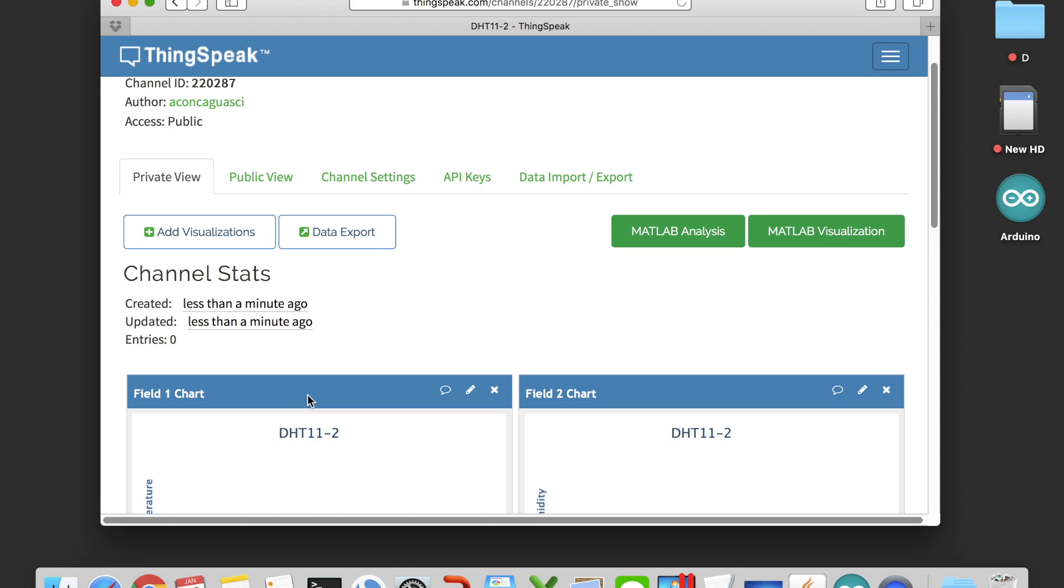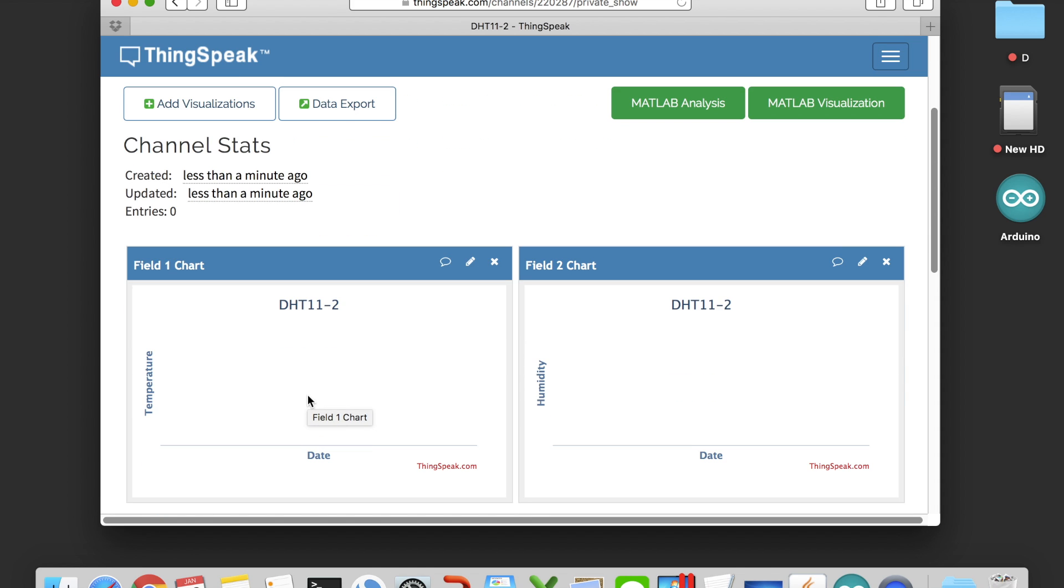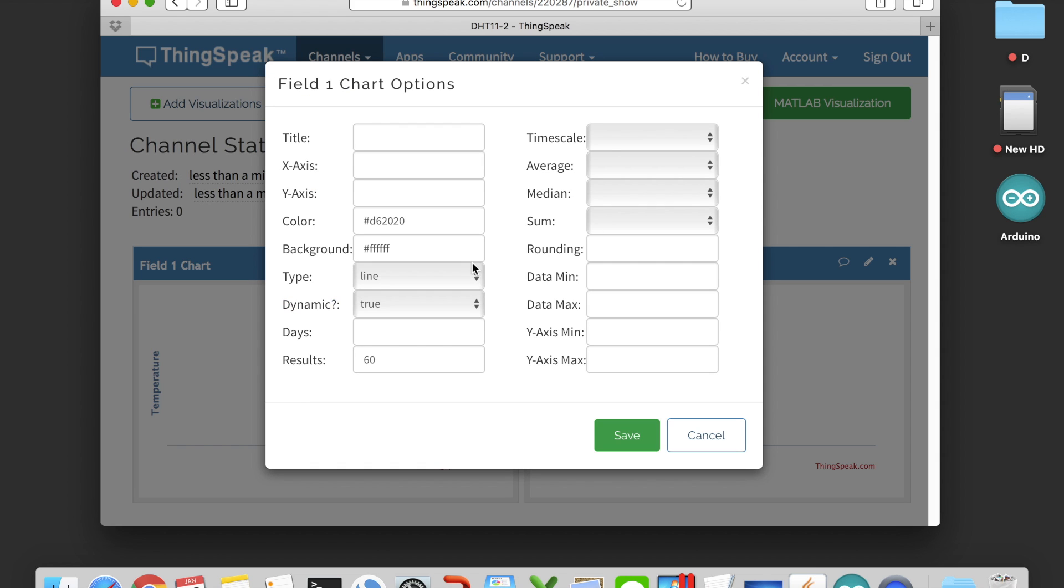There's also some other things you can play around with to make your IoT project awesome, like putting the axis and the title into these two charts.